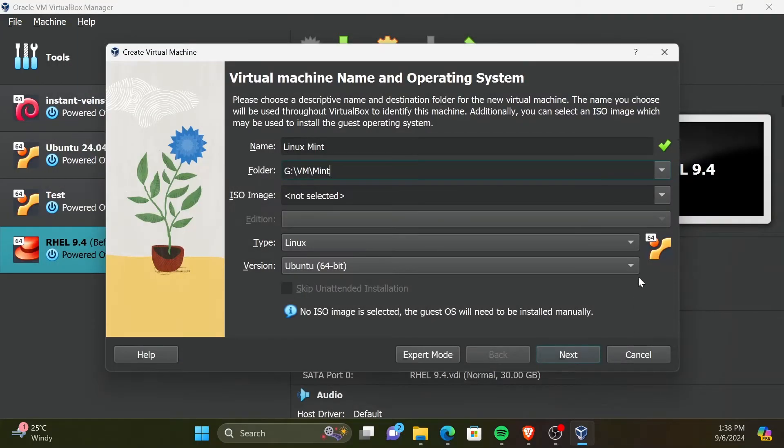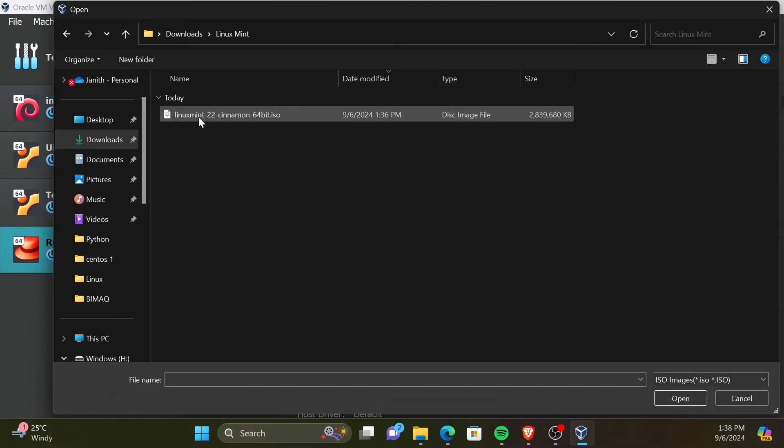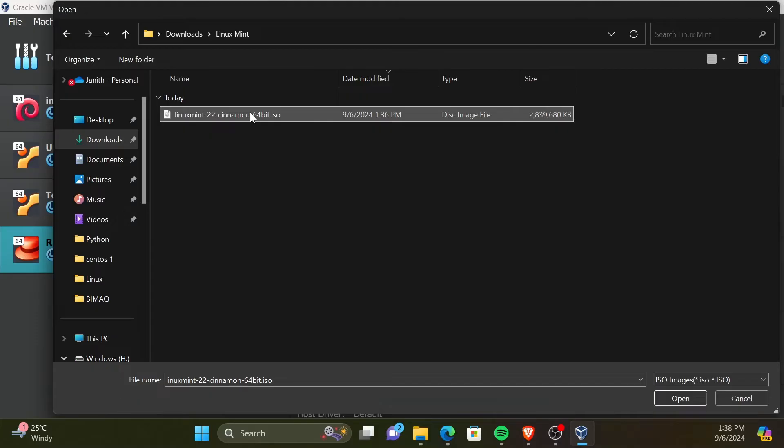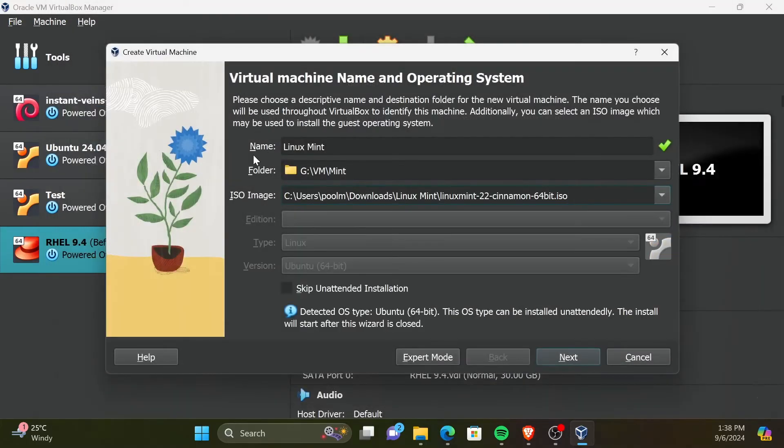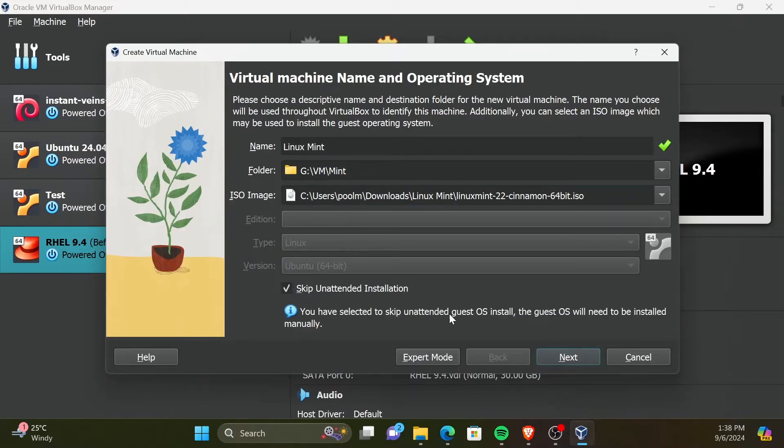Then, we need to select the downloaded ISO image from the downloads location. Make sure to check the option Skip unattended installation in order to follow the same installation process I follow. Then, click Next.